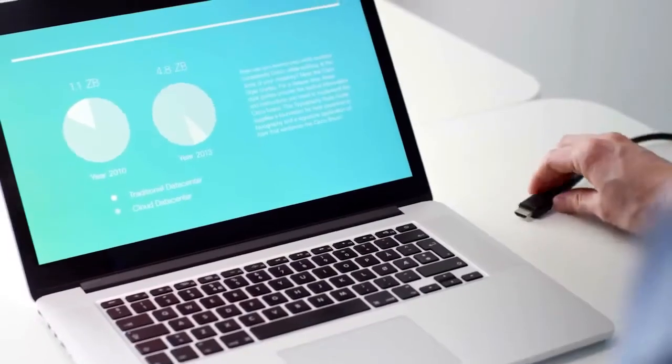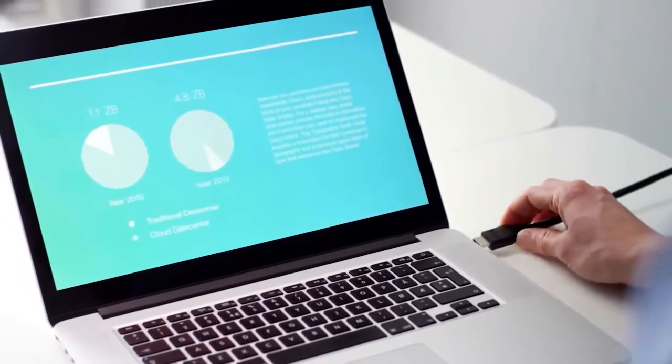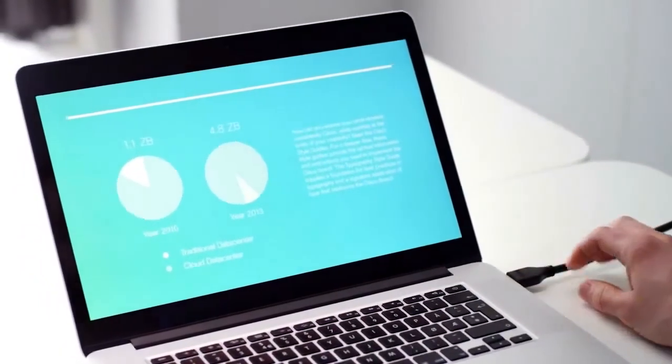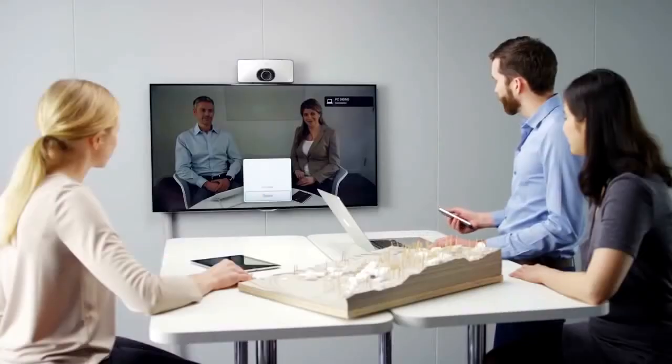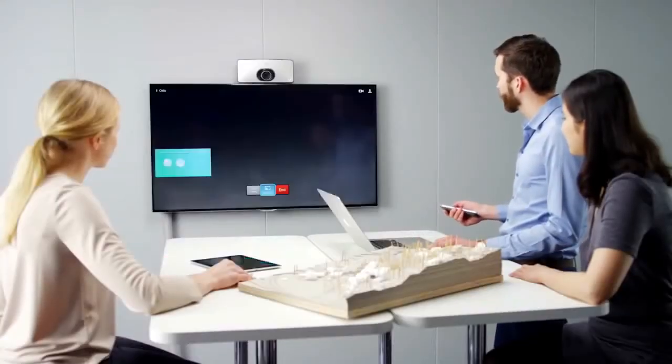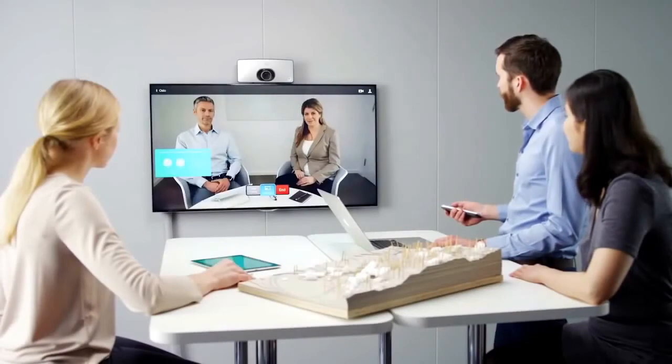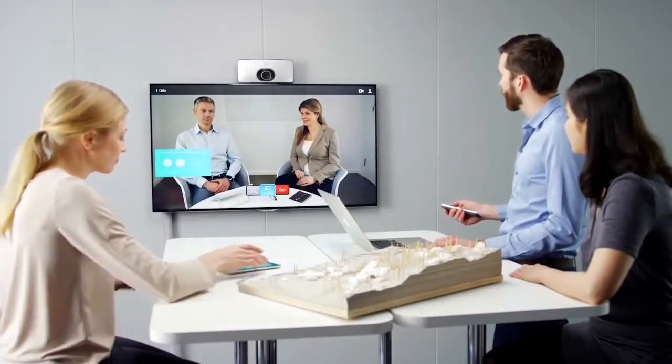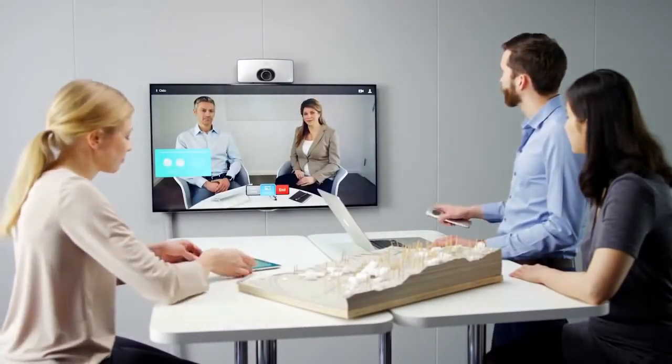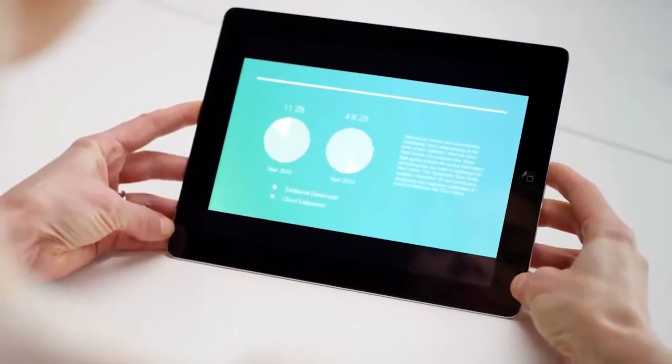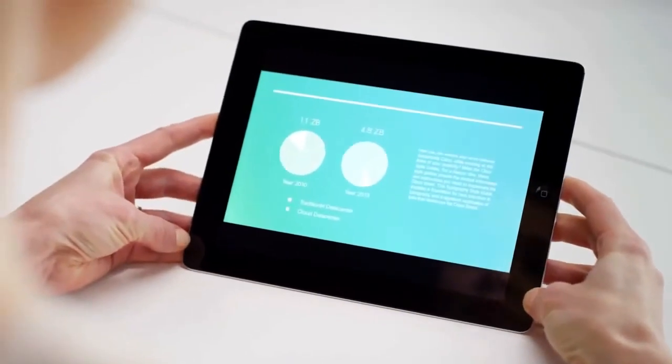You can easily share your content in any collaboration session. SX10 will support Cisco Intelligent Proximity so that any user can receive content on their personal mobile device while maintaining a rich interaction experience with the far end.